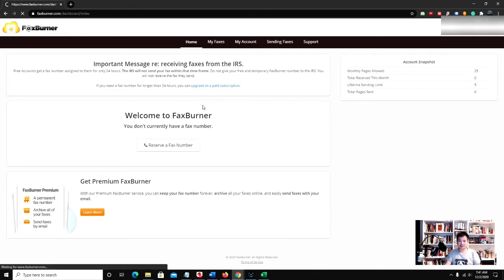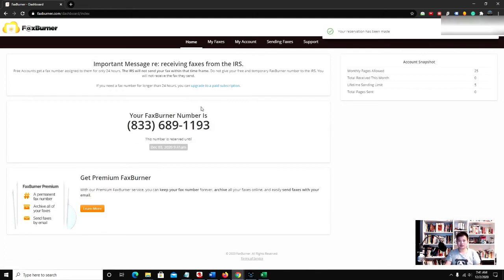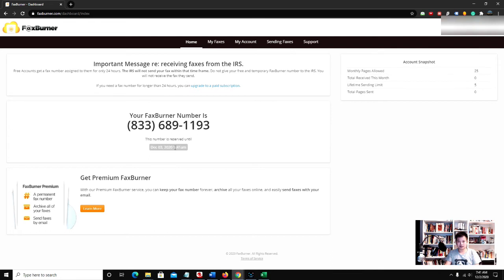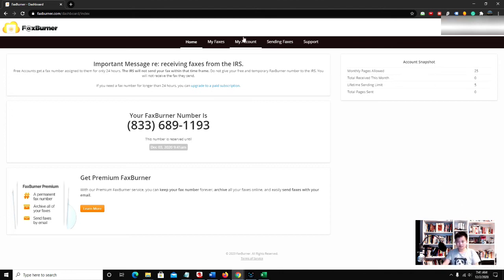...click reserve a fax number. That's your number for the next 24 hours. It's good until 9:41 AM. I'm at 7:41 right now, but I'm Pacific time, so that's why. Once you receive a fax...